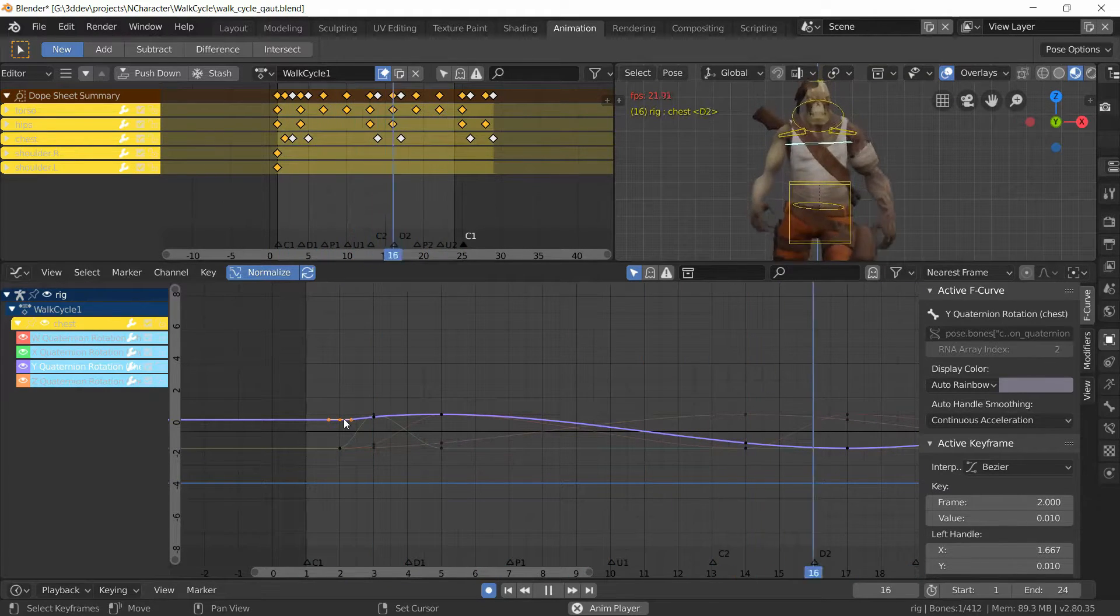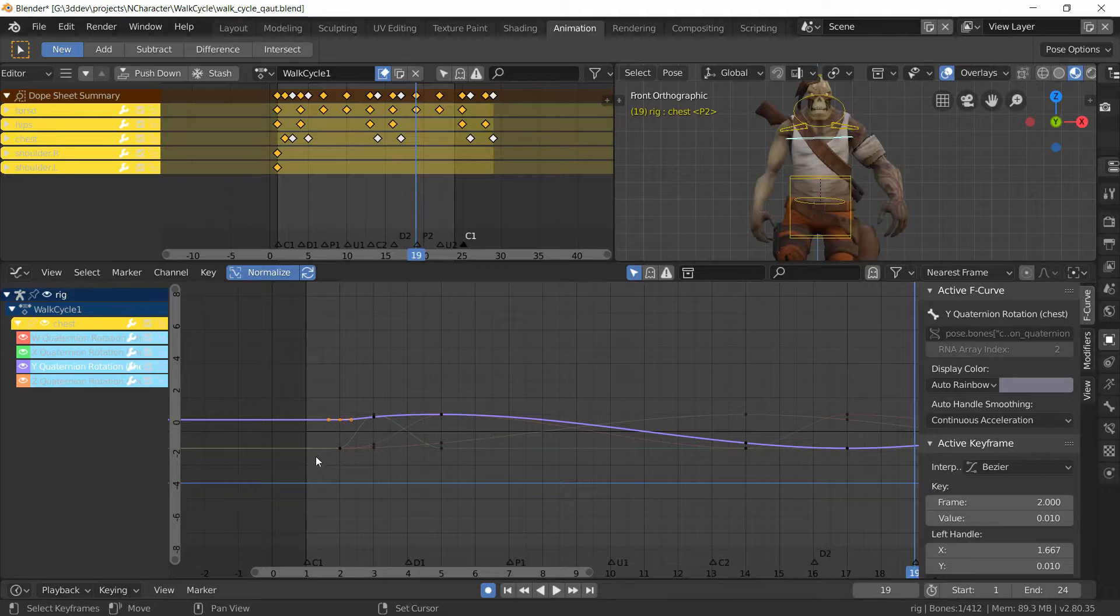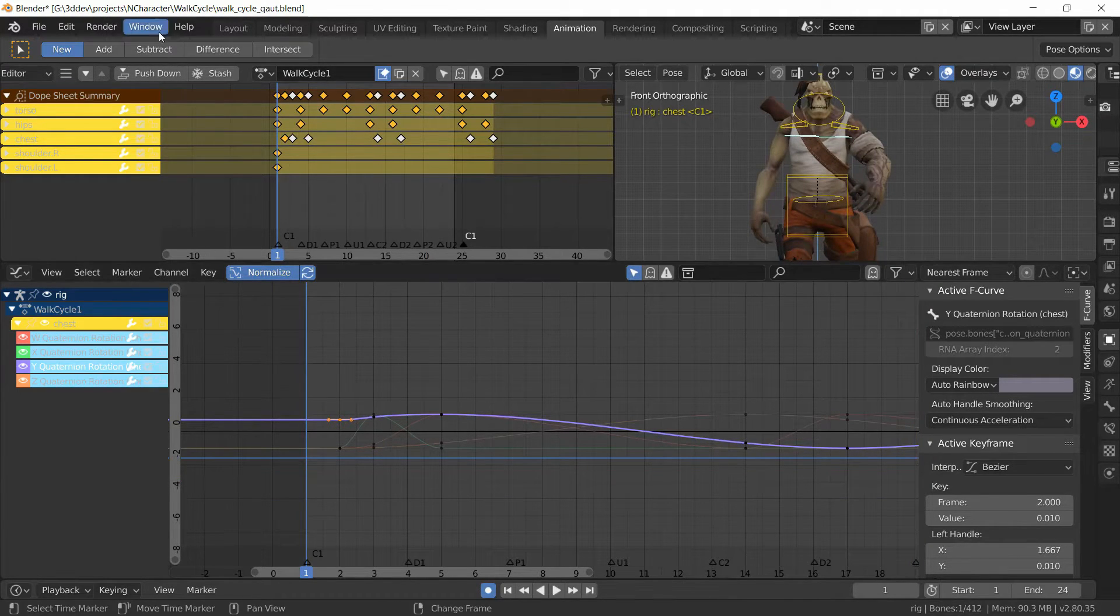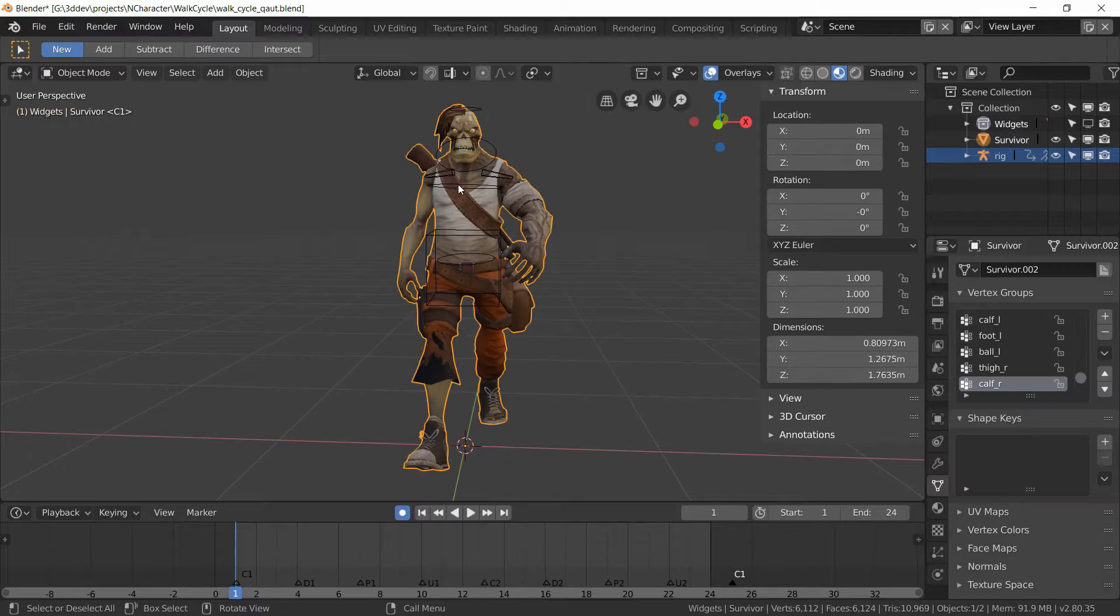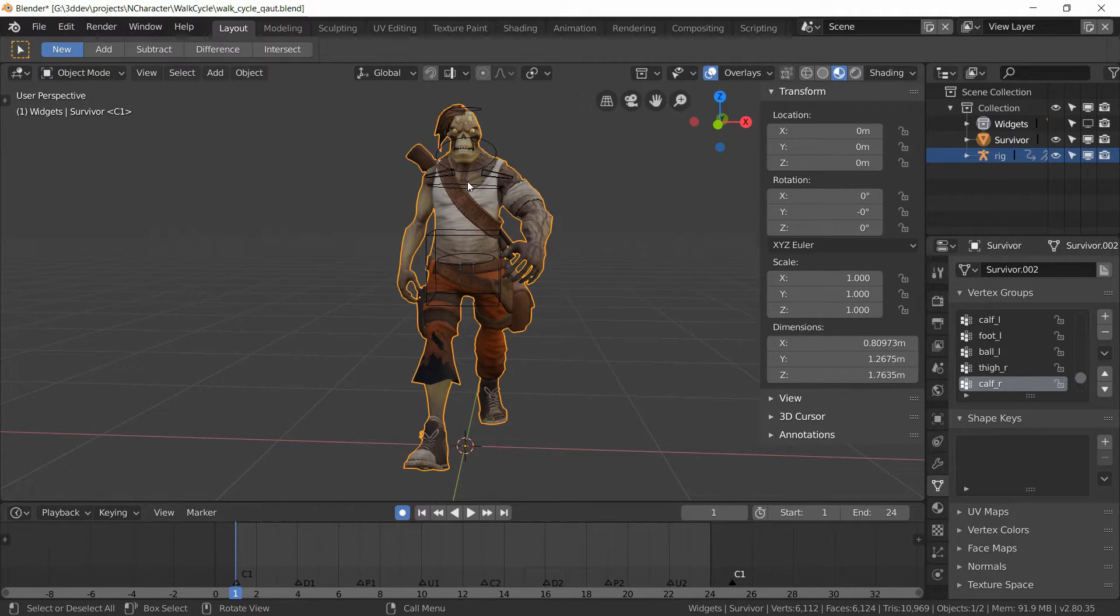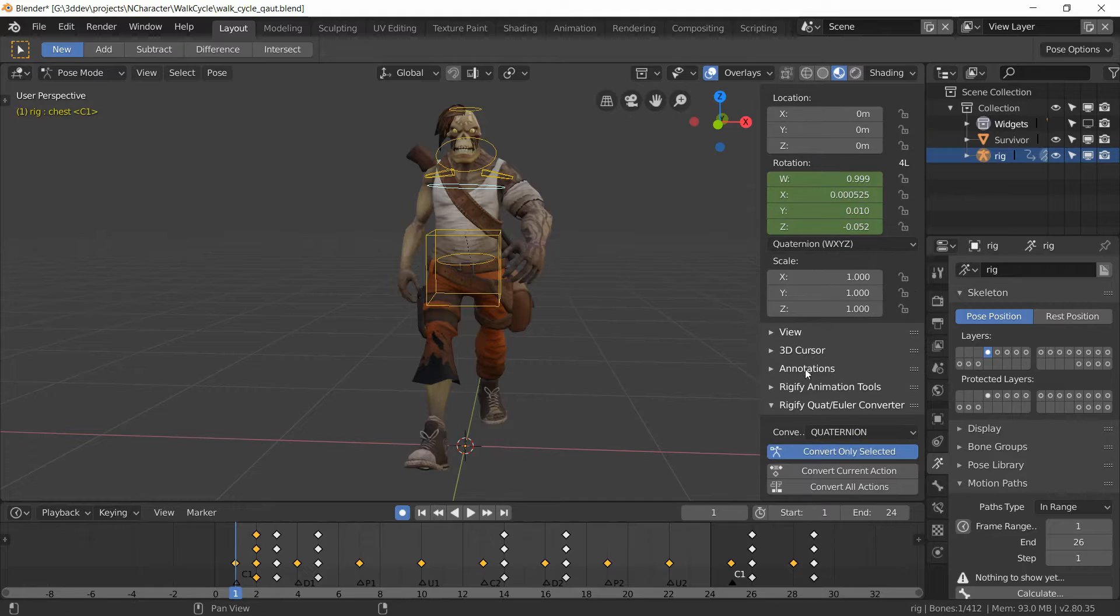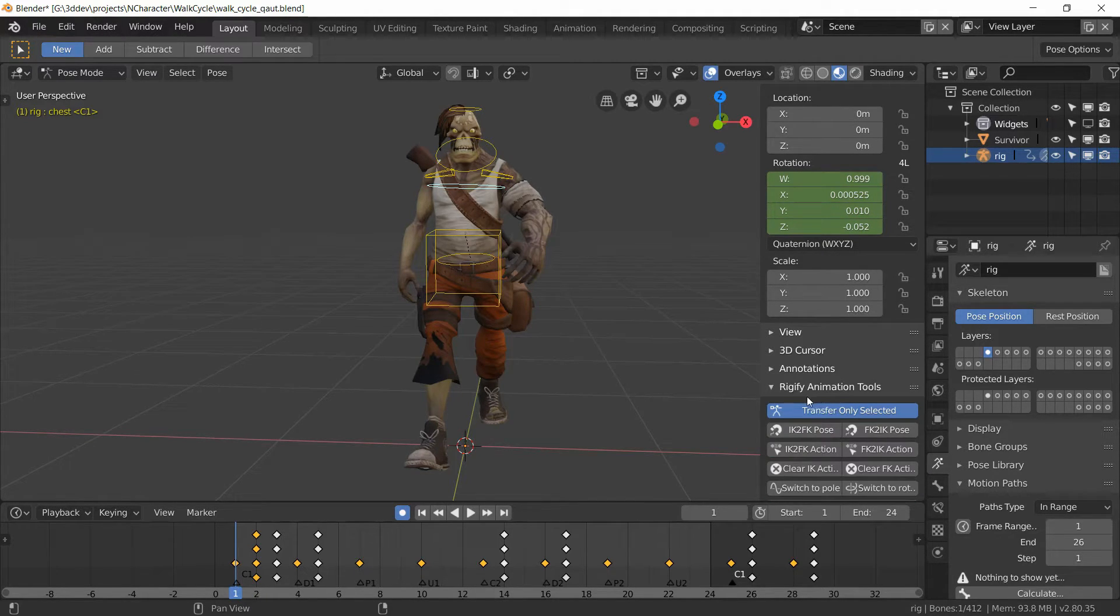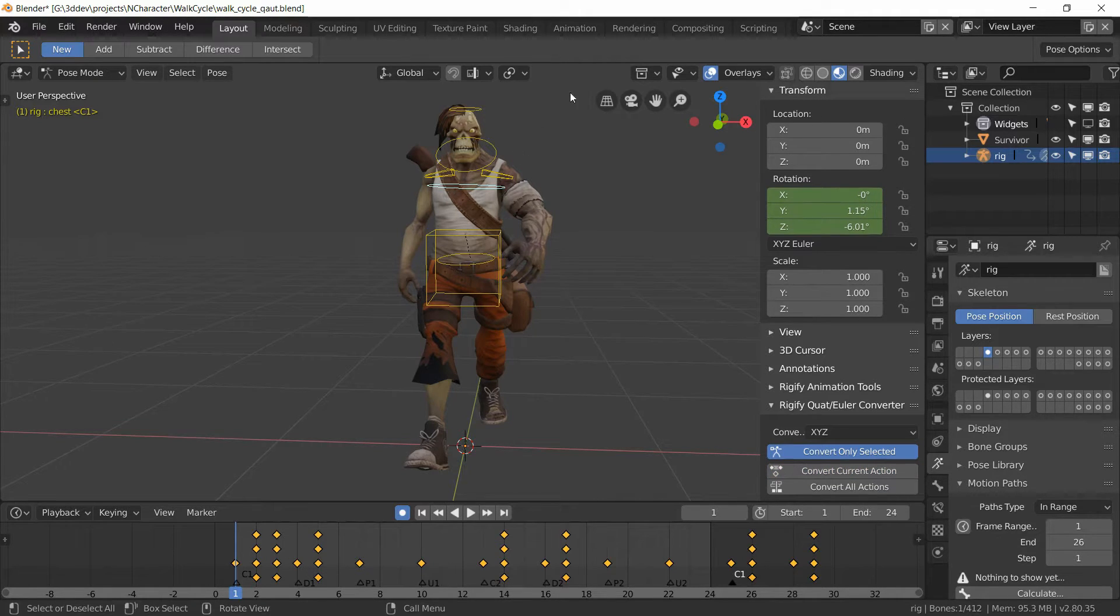I'm just going to switch this back to Euler, so I'm going back to layout in pose mode, find this panel again, select an Euler rotation mode, and then convert current action.